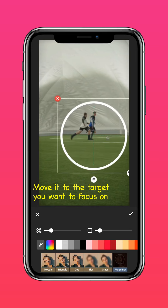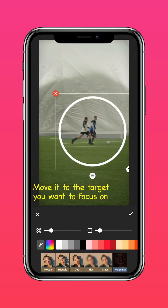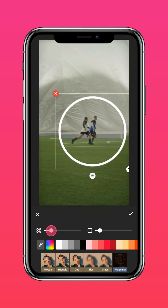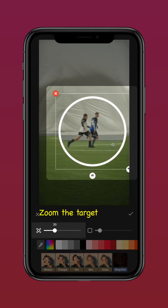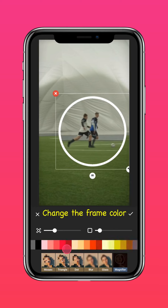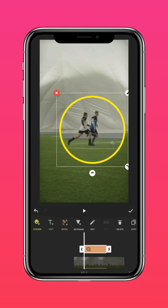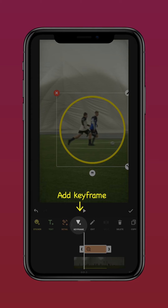Move it to the target you want to focus on, then zoom in on the target. Change the frame color as you like, then add Keyframe.